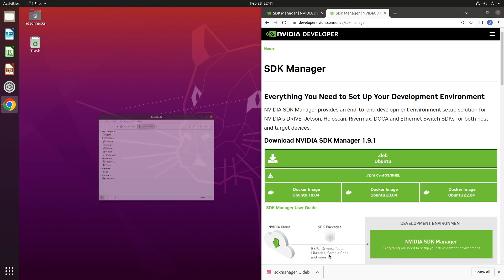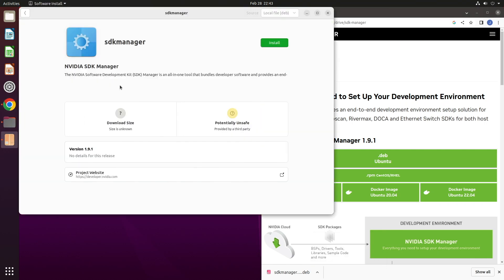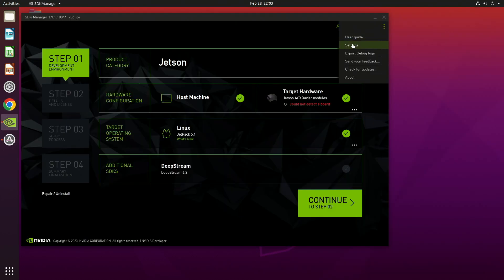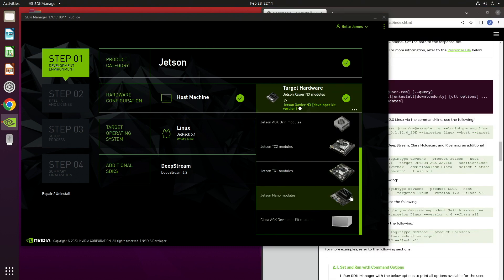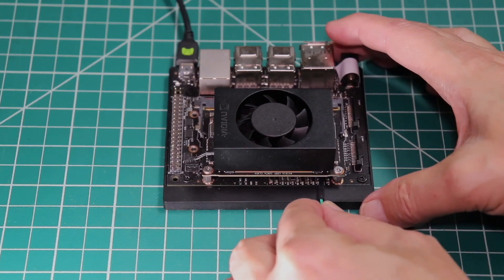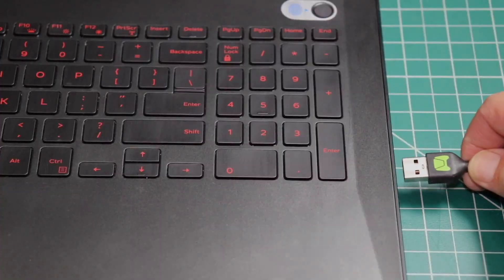Hello, it's Jim from JetsonHacks.com. Today we are going to go over how to use the NVIDIA SDK Manager. For this demo, we are setting up a Jetson Xavier NX Dev Kit to native boot from a SSD.